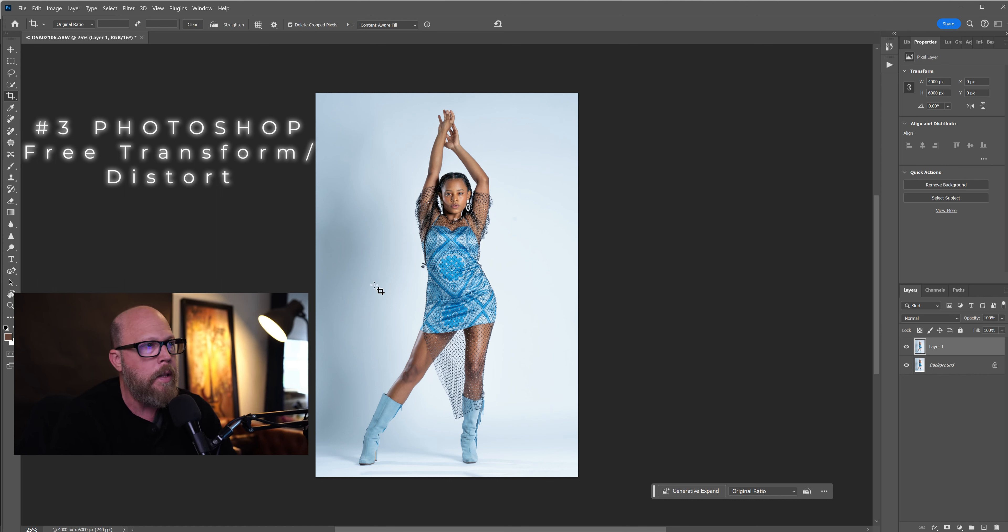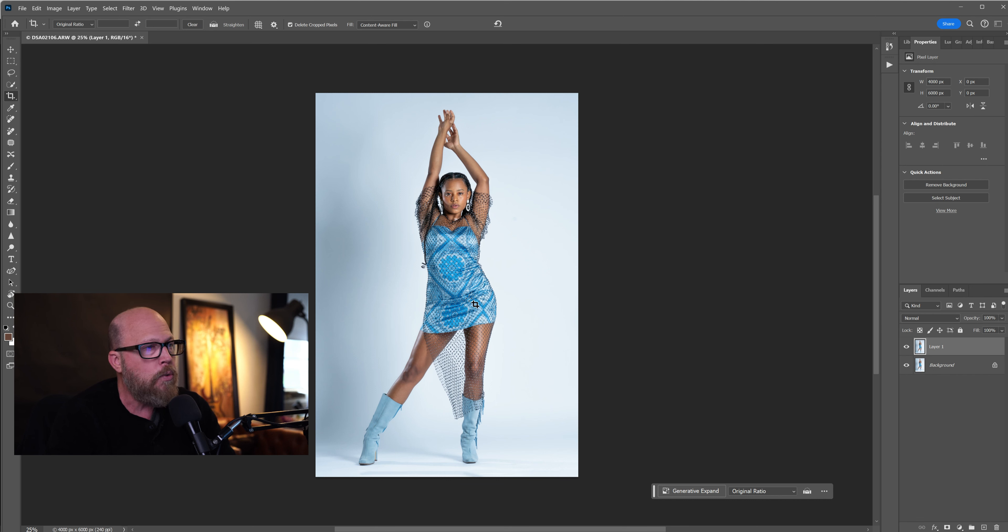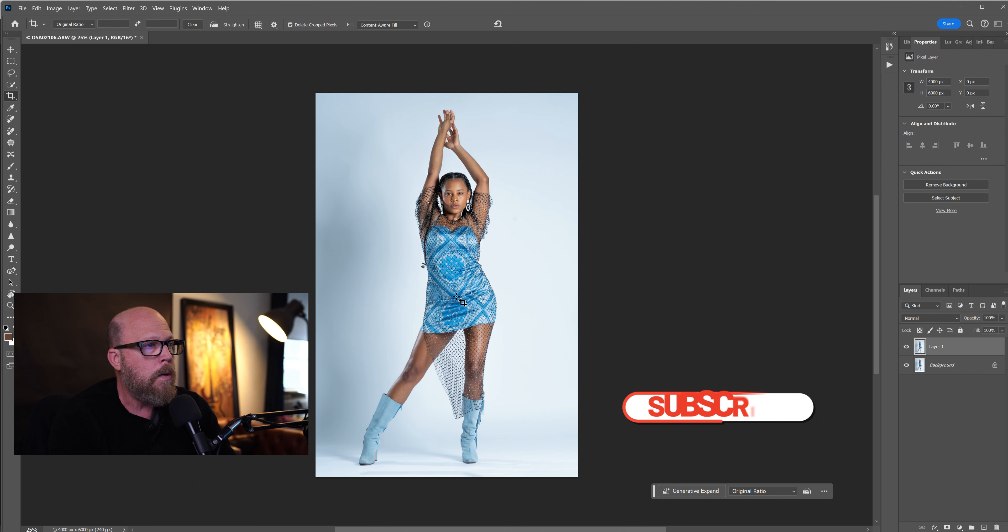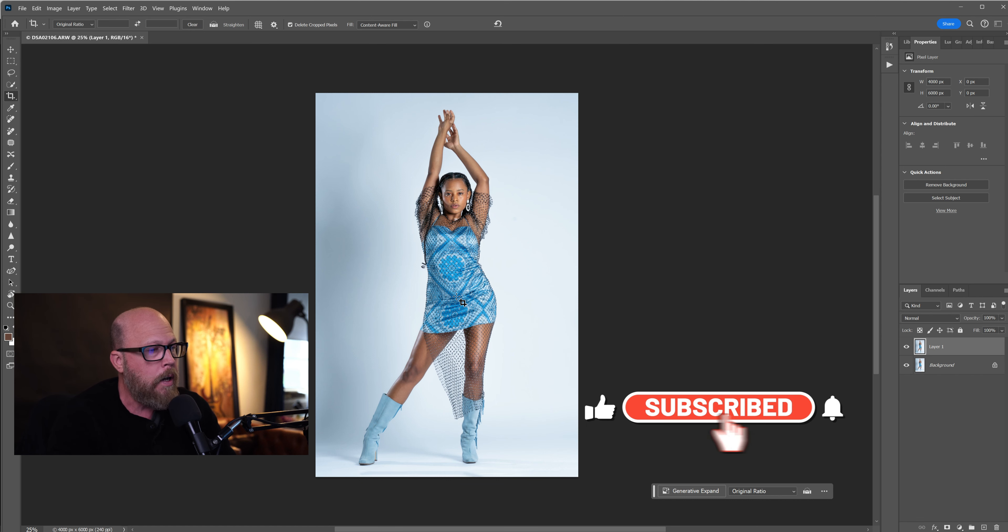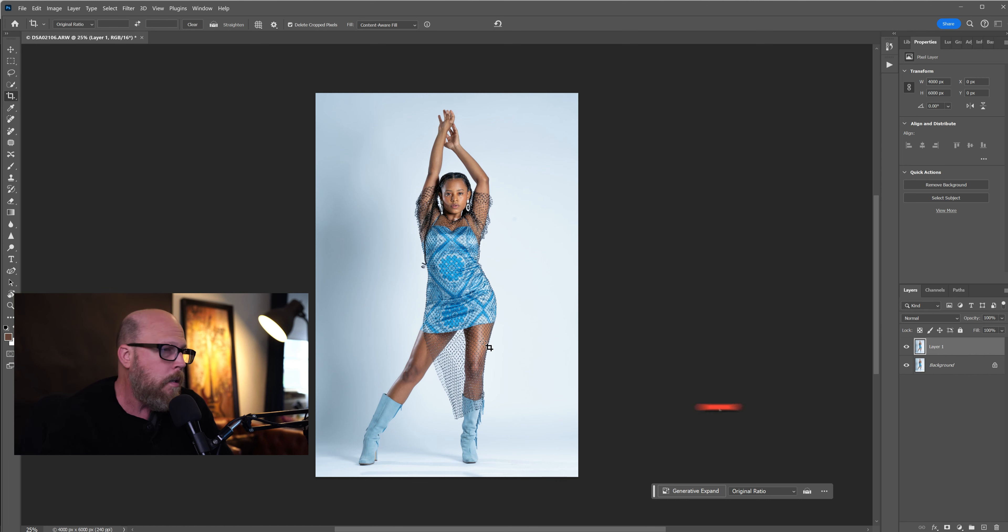So we made a shorter model look a lot taller. Thank you guys for watching. Hope this helped. Hope you enjoyed it. Give it a like, give it a subscribe, ring the bell, do all that stuff. And I appreciate it.